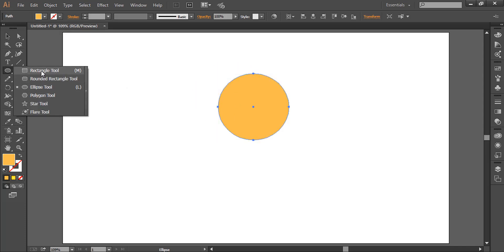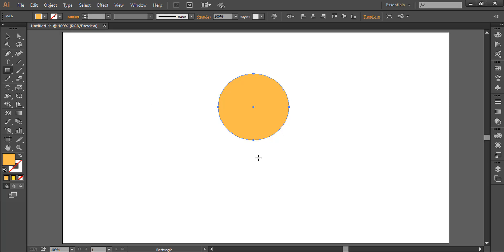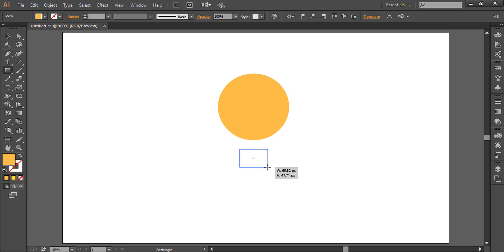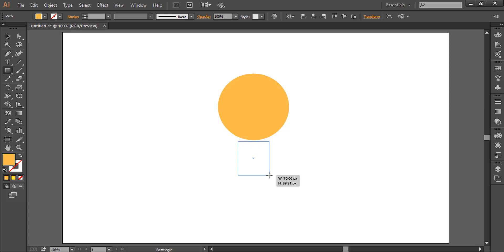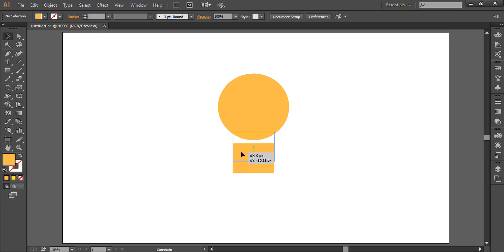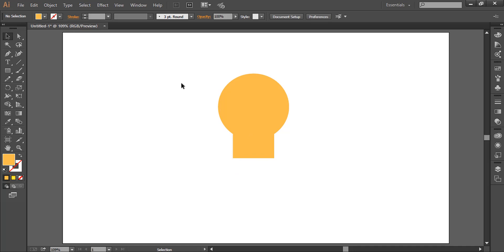Now let's take the rectangle tool and we will draw a rectangle holding down alt, and when I drag, it will make the rectangle from center, as you can see. This way we can align it perfect to the circle. Now while holding down shift, we'll drag upward a bit.